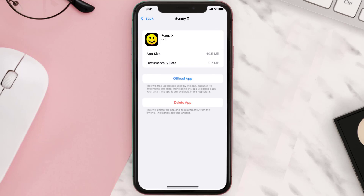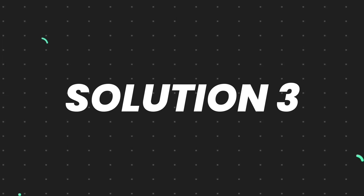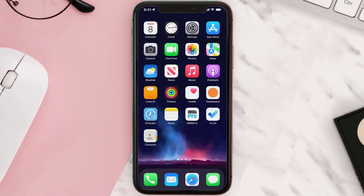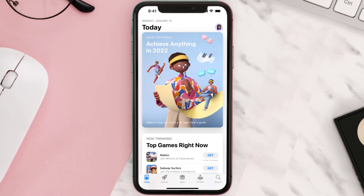But if it doesn't, you need to completely reinstall the app. Follow the on-screen instructions to navigate all the way to the app page. Once you're on this screen, tap on Delete App to uninstall the app from your device. Once uninstalled, open up the App Store and search for the app.